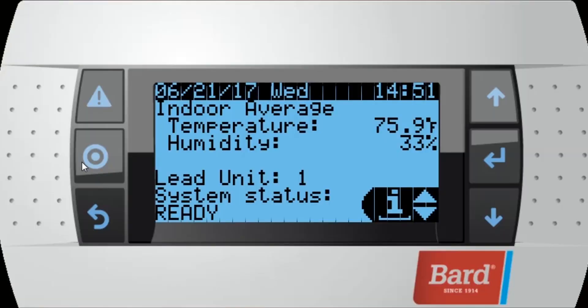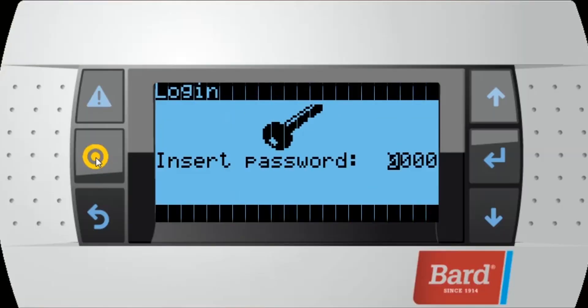We're going to start off with the LV1000, which is the communications controller for the Fusion Tech system. Our first step, we're going to click on the settings button, which will take us to a login screen, where we're going to enter in our service password. The default for the Fusion Tech system is 1313.